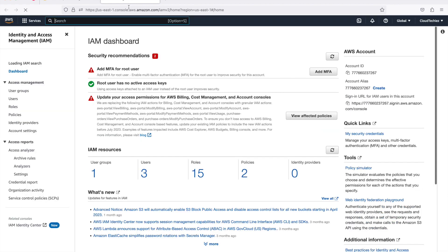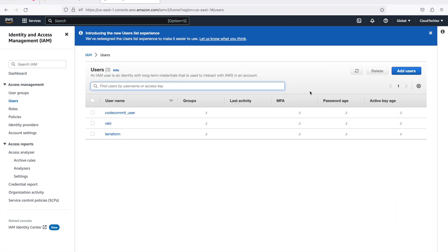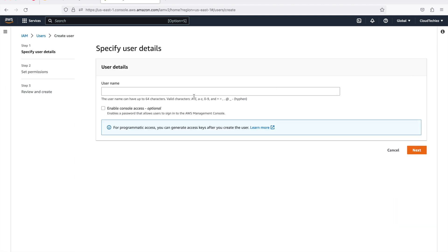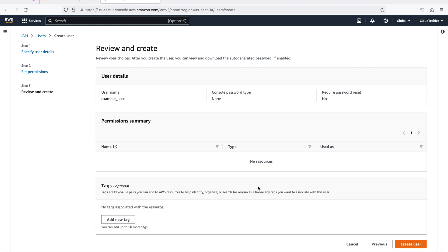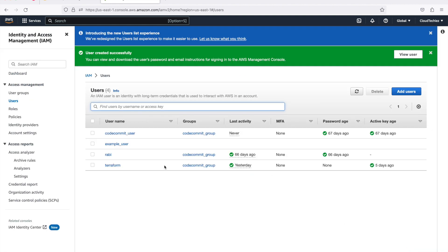Let's quickly create a user. Click on Add User, give it a name — let's call it example_user — and generate the access key and secret key after creation. Click Next, then add the user to a group. I already have a group that gives administrator access. Depending on what access you want to give Terraform, add the respective permissions. Review everything and click Create User.